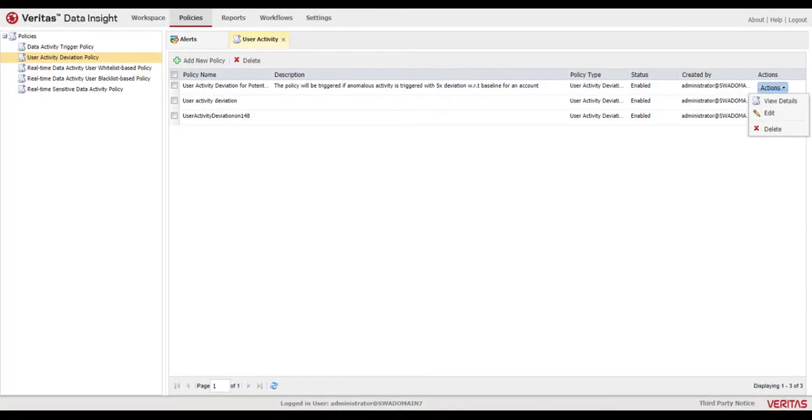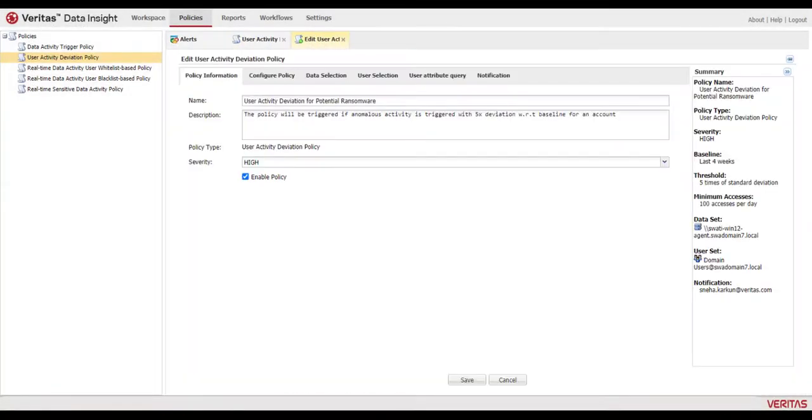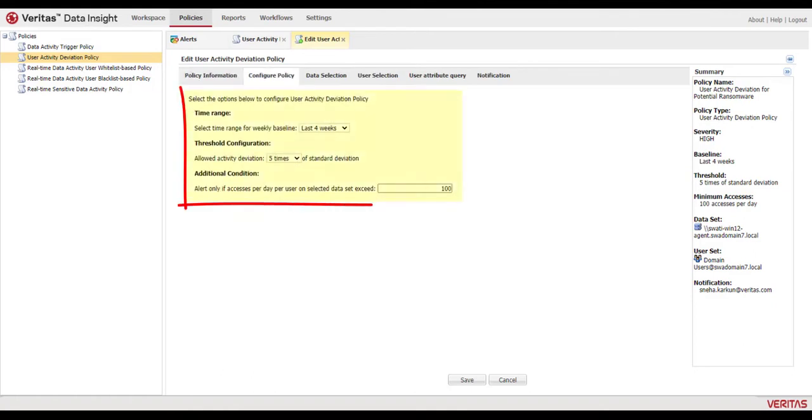It includes editable policies that can identify accounts that might be compromised due to ransomware by looking at statistical standard deviations in user behavior.